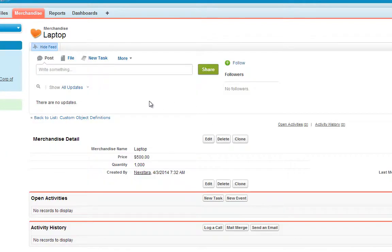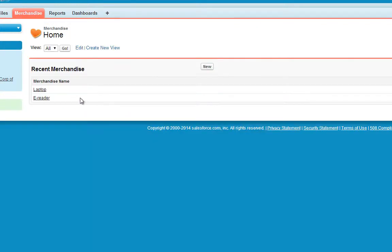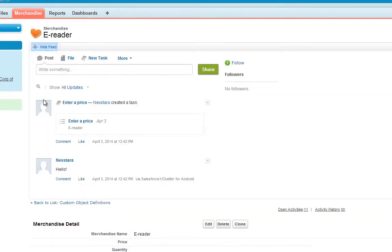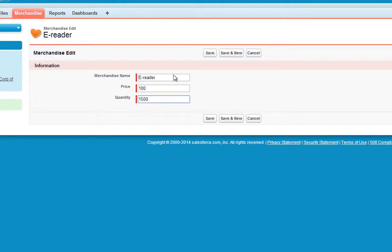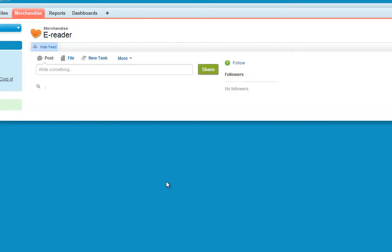Click the Merchandise tab again and do the same for E-Reader. Enter a price of 100 and a quantity of 1500. Click Save.